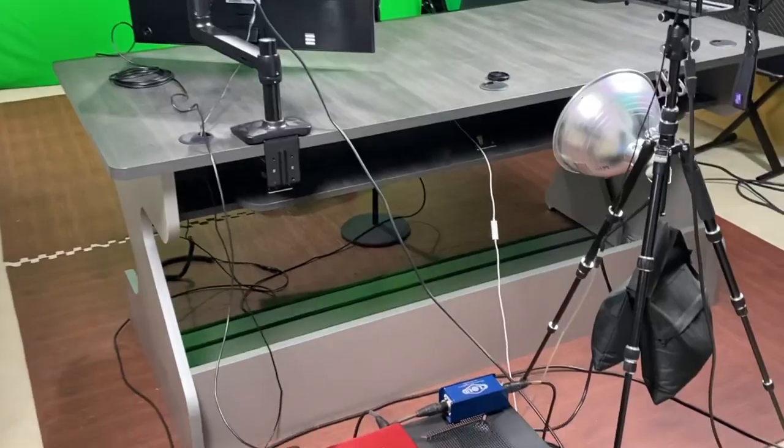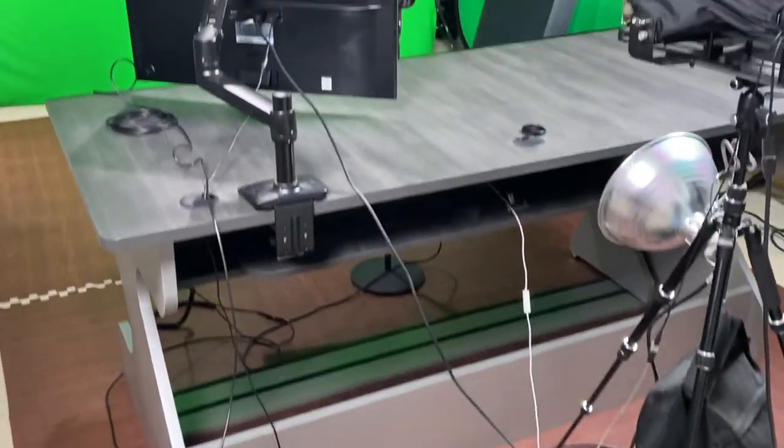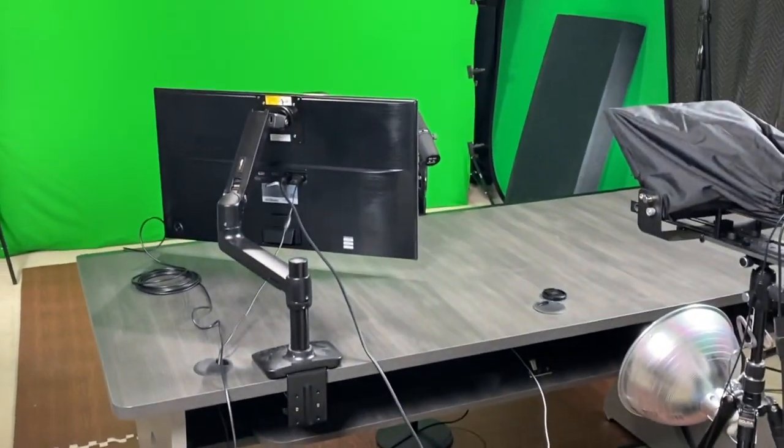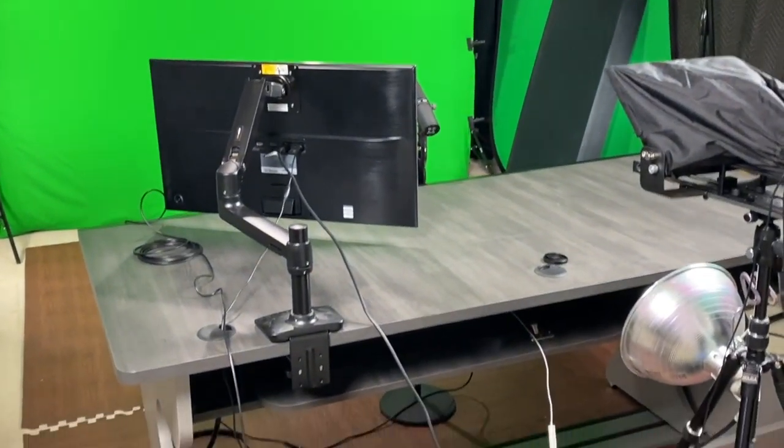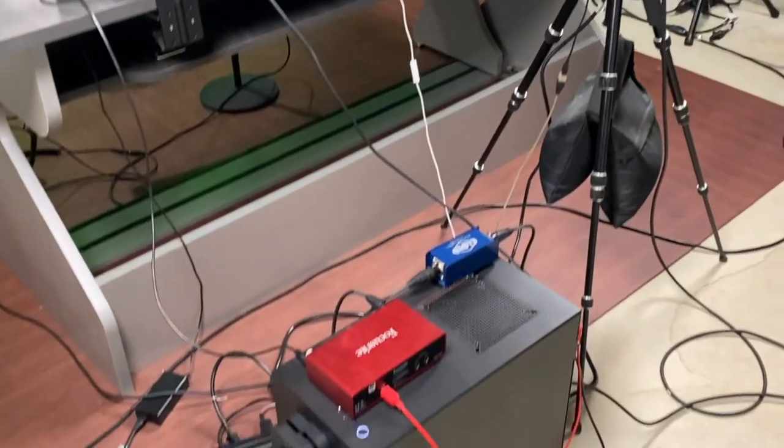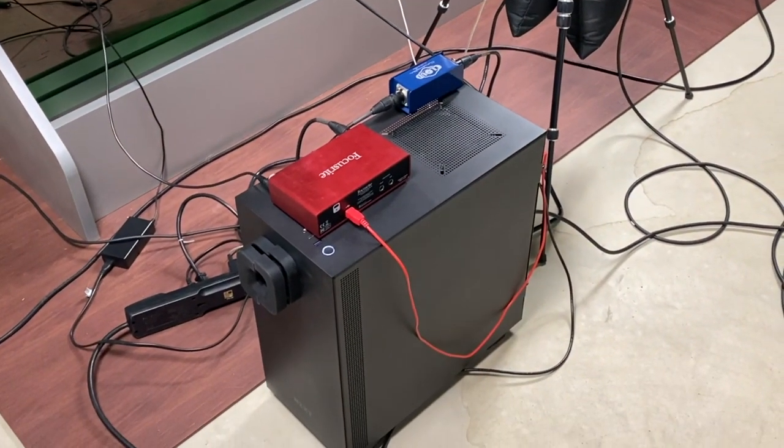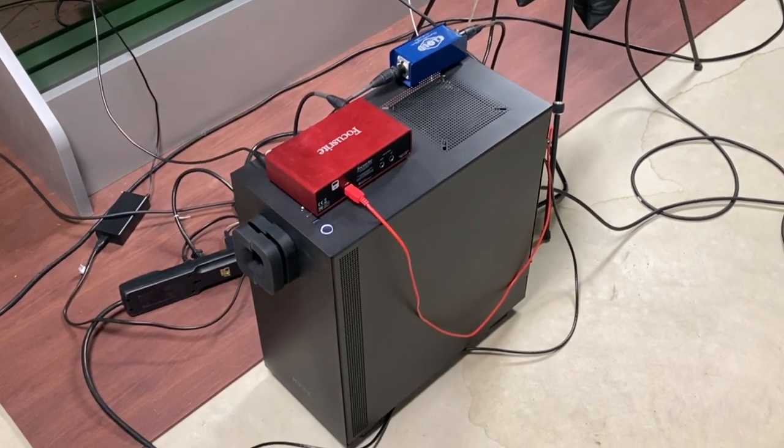All right. So here is the studio. This is where it all happens. Let me take you through the rig first and I'll get into the nitty gritty of the production workflow.